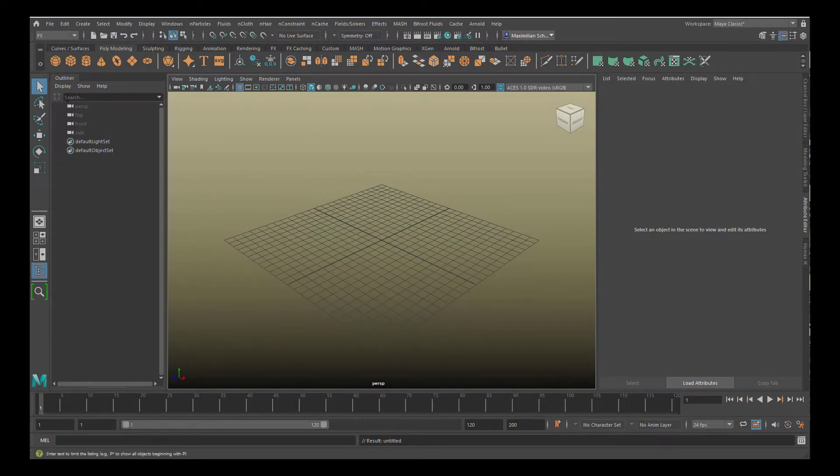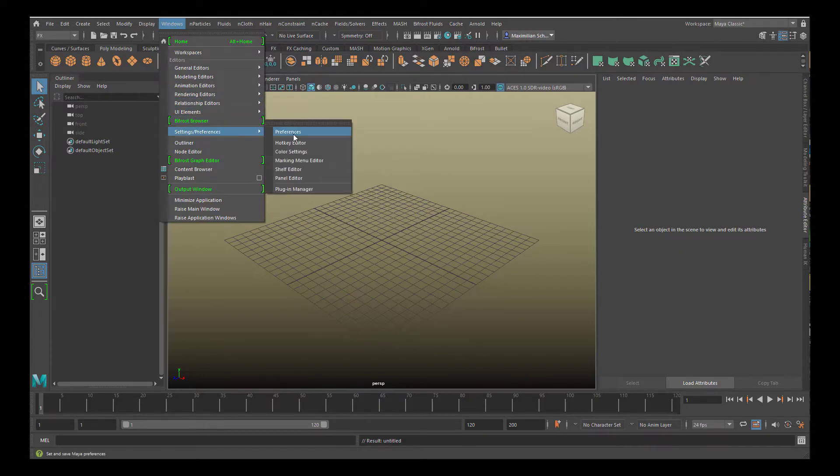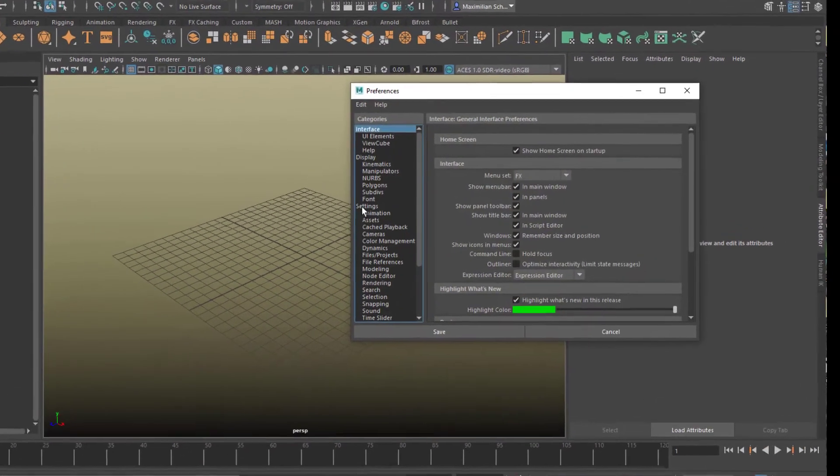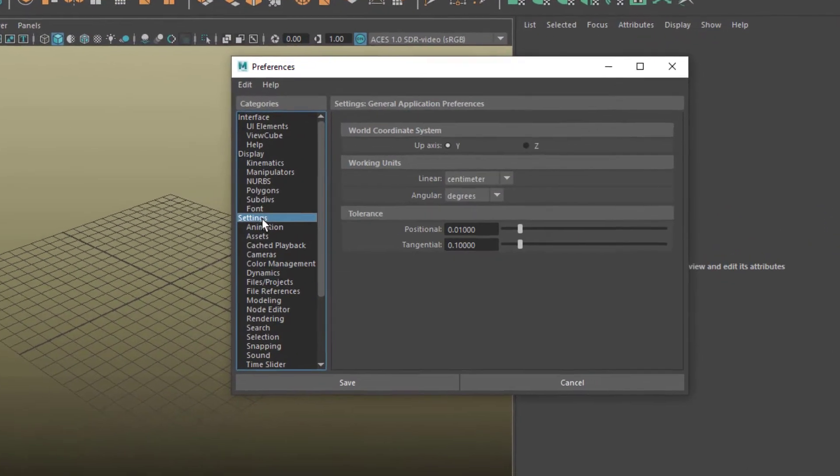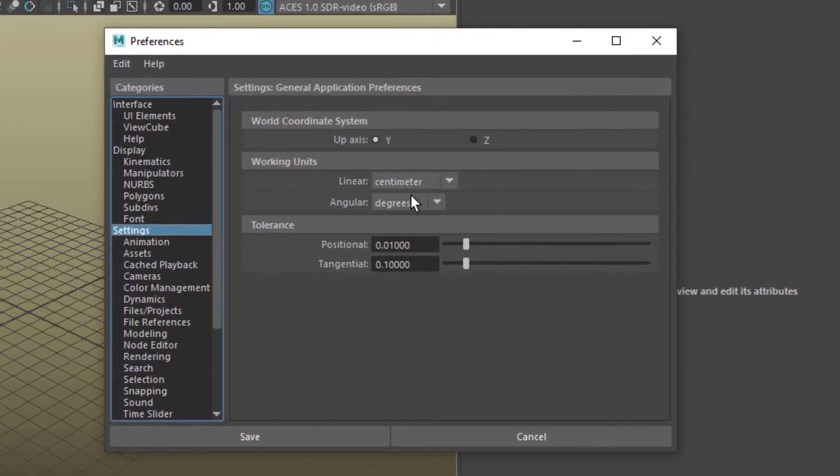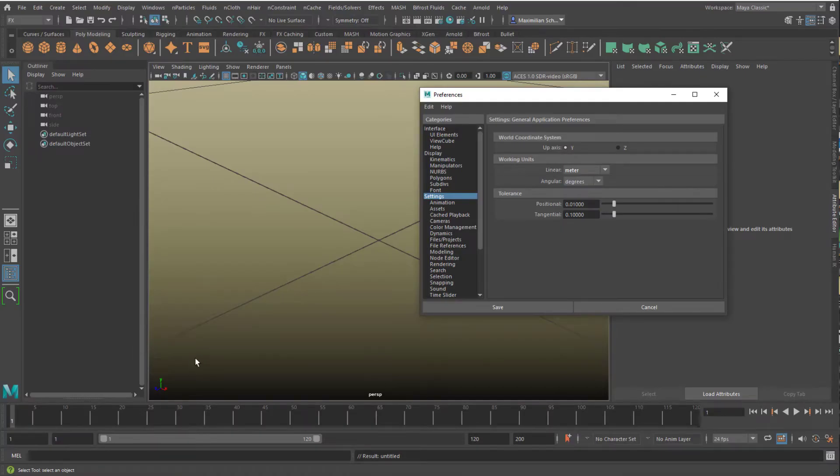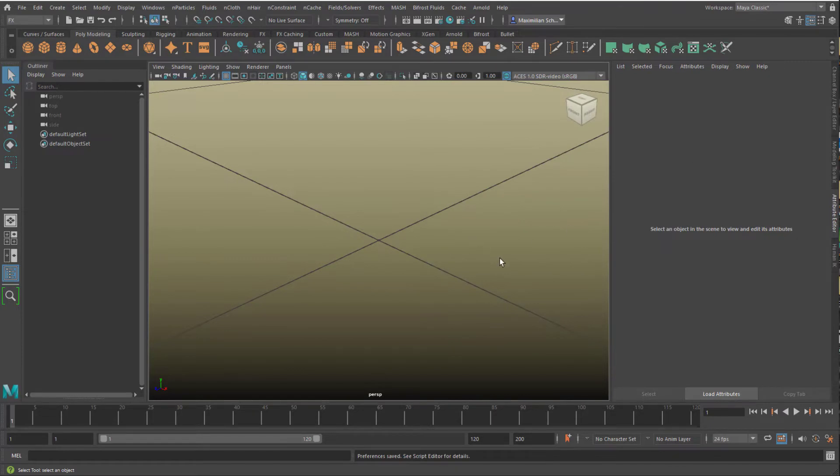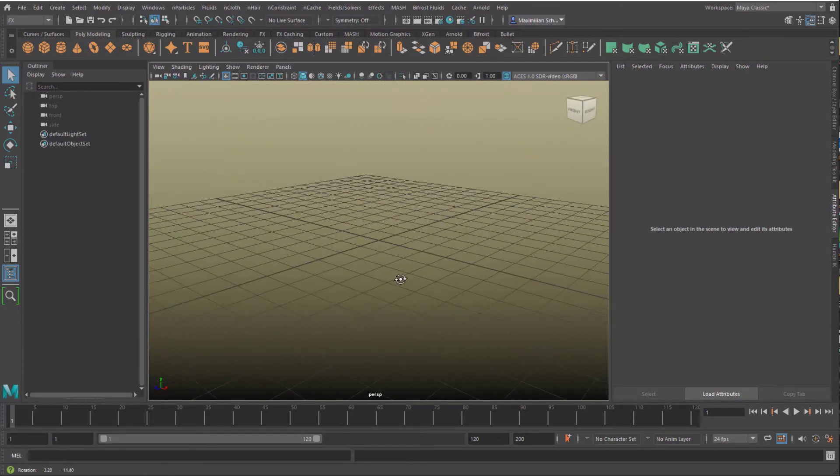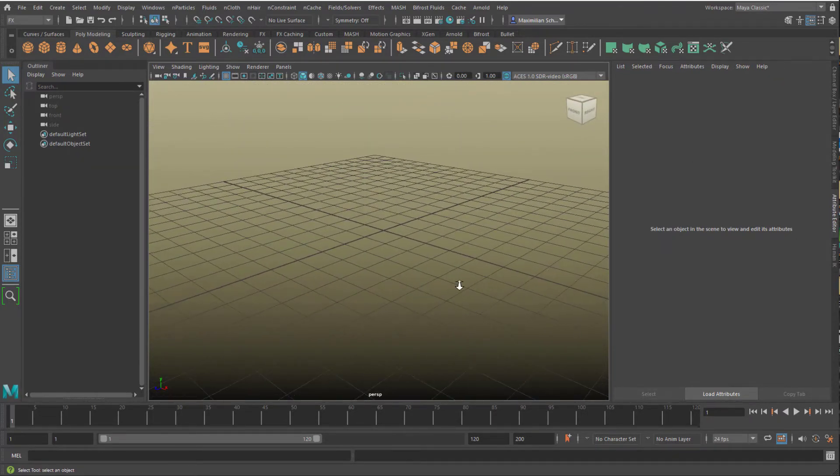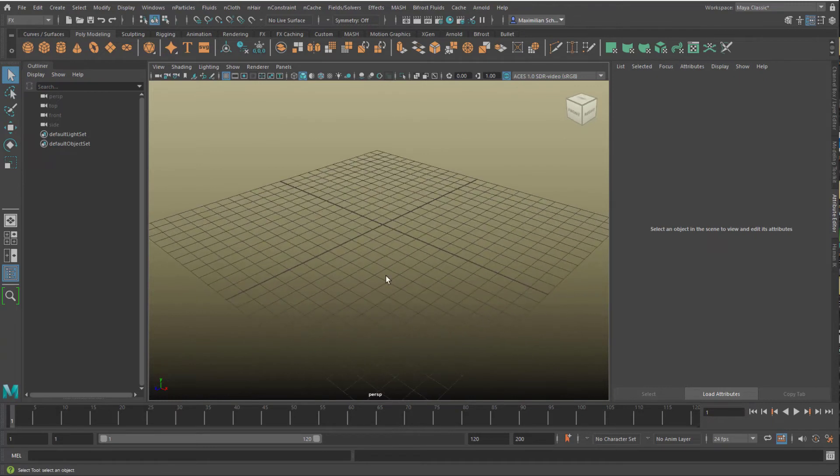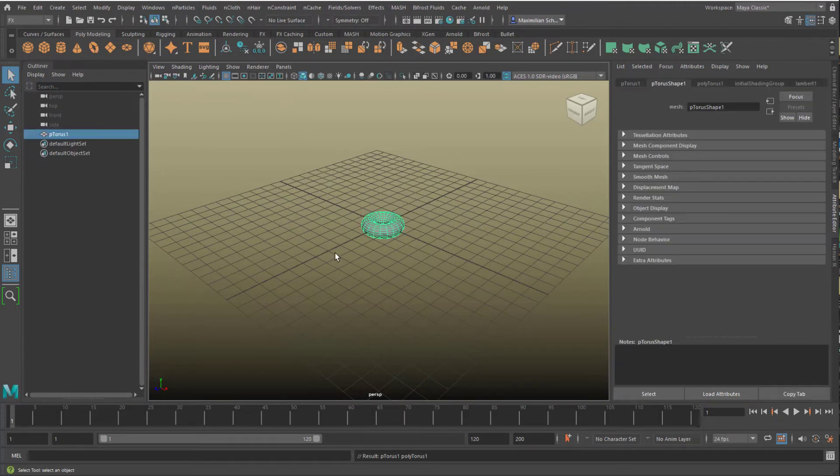Now we have a new scene, and we create the same thing with different dimensions. Go to Windows, Settings, Preferences. In the middle are the settings for the working units. We set them from centimeters, 1 centimeter, will be now 1 meter. This grid is much bigger now. We start with the same grid view, but the grid is now 1 meter, 2 meters. Same torus as before, standard torus.